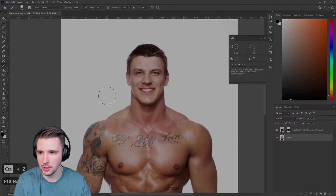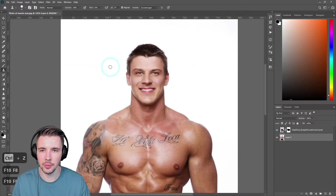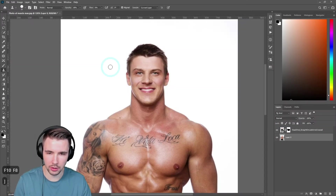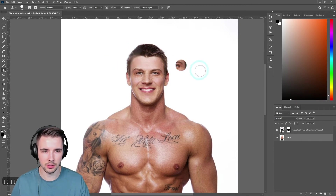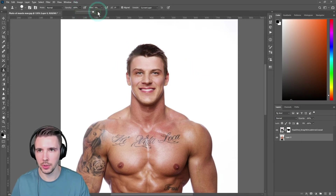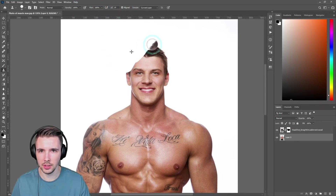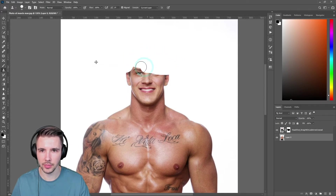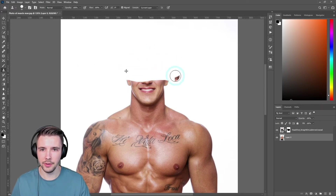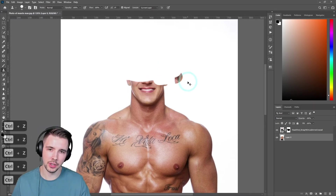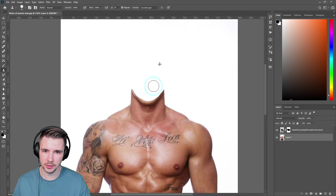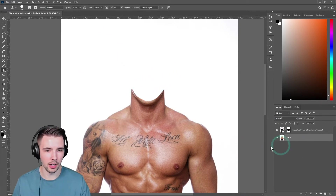I'm going to go to the stamp tool and increase the size of this brush. We're just going to start getting rid of this guy's head this way. Let me increase the opacity and the flow. Wow, this is very creepy. And you could just use a brush if you wanted to. I'm going to have to undo a little bit — getting rid of his face like so. All right, awesome.